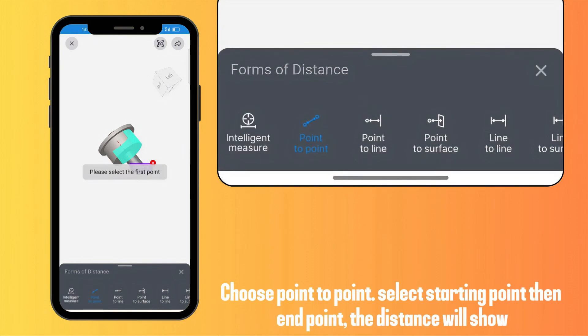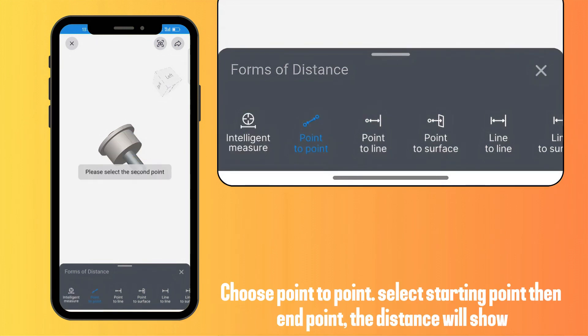Choose point to point. Select the starting point, then the end point. The distance will show.